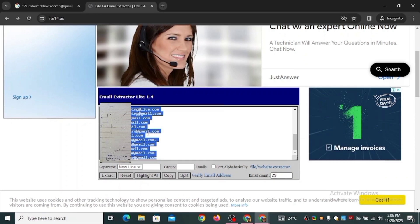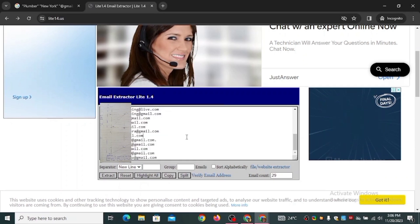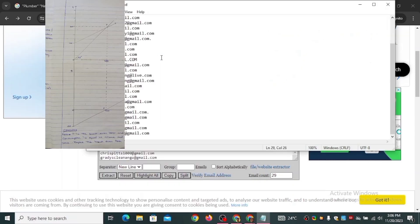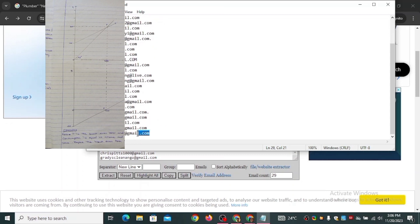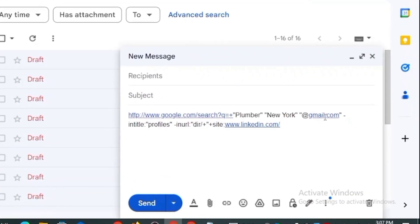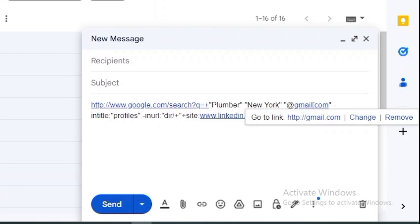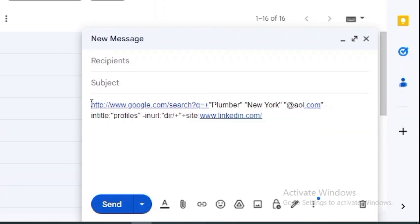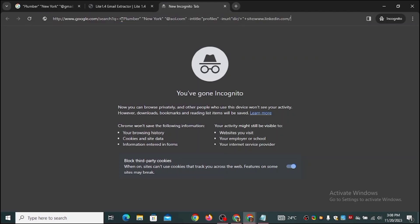It's going to extract all the email addresses on that page. These are email addresses of plumbers in New York. I'm going to paste these into my notepad. You can change the email provider — for example, from gmail.com to aol.com, which is popular in the United States — and run the search again.